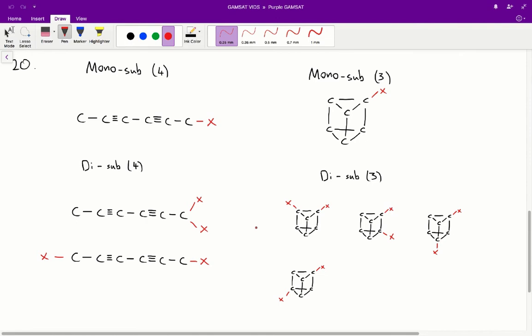All the isomers for the mono-substituted and di-substituted products are shown on the screen. Whilst both structure 3 and structure 4 have only one isomer for the mono-substituted product as required, only structure 4 has 2 isomers for the di-substituted product, whilst structure 3 has 4 possible isomers for the di-substituted product. So the correct answer for question 20 is C.